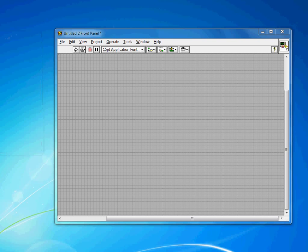For many of your applications, it's probably not important for the end user to know that it was created in LabVIEW, and in fact it might be beneficial for them to either not know it was made in LabVIEW, or just remove a little complexity by hiding the LabVIEW toolbar. So you have several options for doing this.